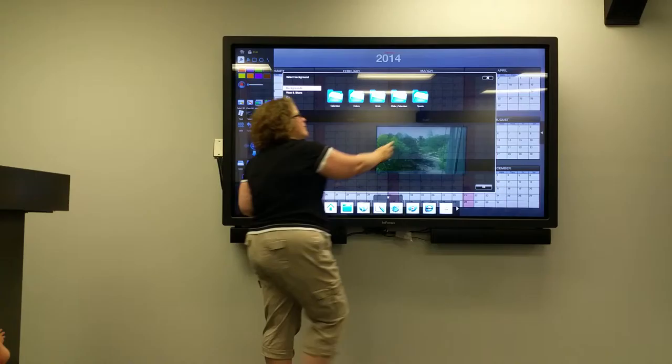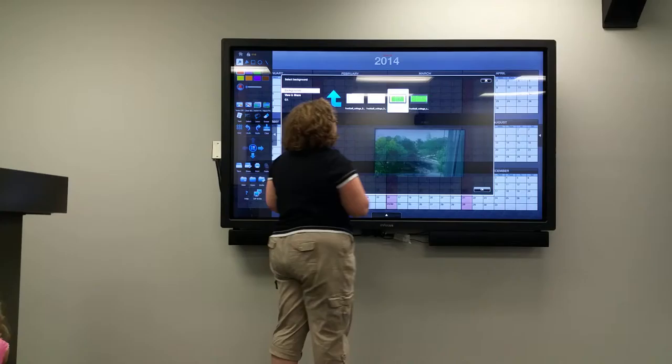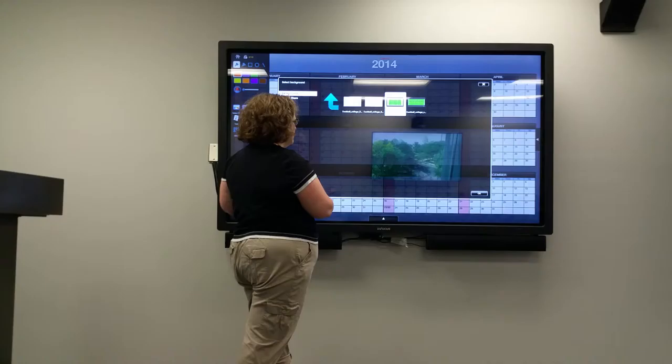So let's select a background. So everybody in the South likes football, so if I download a football field...